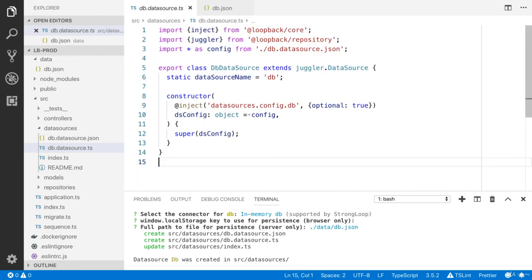So we have created our data source, but how can you create CRUD operations? For that, we need to have a repository.